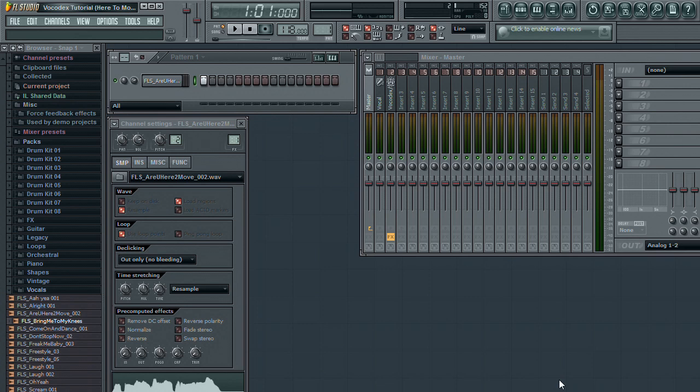You will more than likely want to use this method of routing so that you can use the audio of another channel as the modulator while using the audio of the channel that Vocodex is inserted on as the carrier.